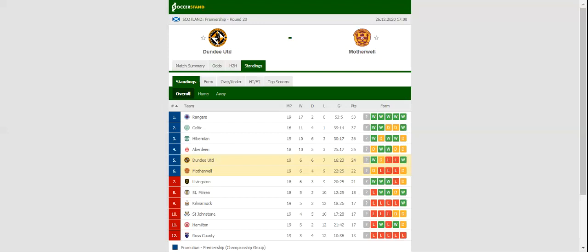Dundee United and Motherwell face each other at Tannadice Park in what is expected to be a close encounter. Dundee United did well to put an end to their free-game winless run in the Premiership on Wednesday evening, with the team beating Kilmarnock 2-0 at home ground.